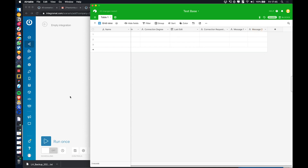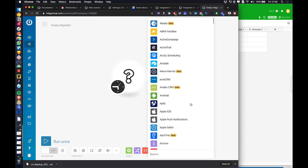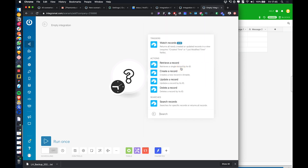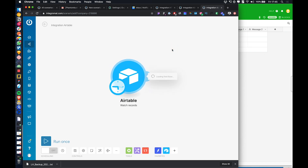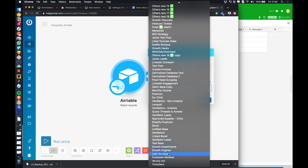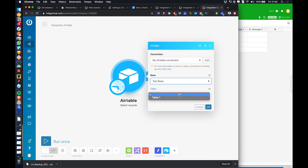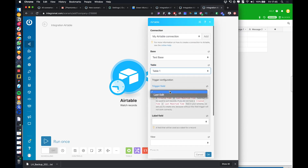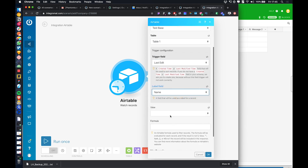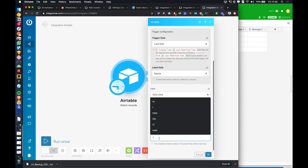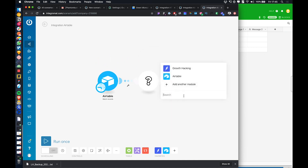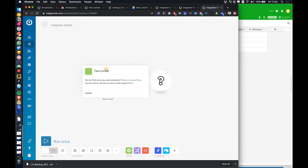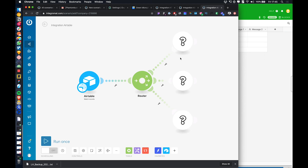We'll start with Airtable — that's just personal preference. You can easily build this on top of your CRM or even Google Sheets, but I like Airtable because it's very flexible. We'll open up the test base, table one, and set the trigger field to the last time something was edited. Label can be name. We'll work with one record at a time. Then we want a router, and all this does is push each individual action down a specific path.